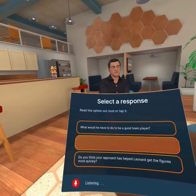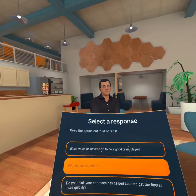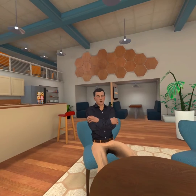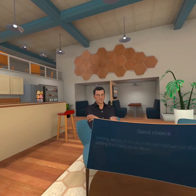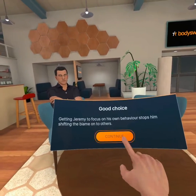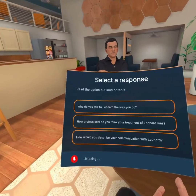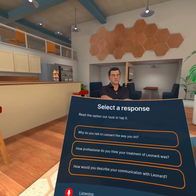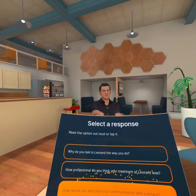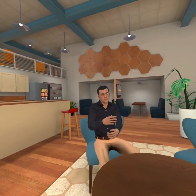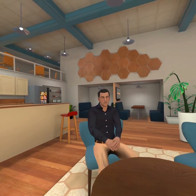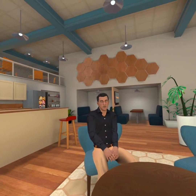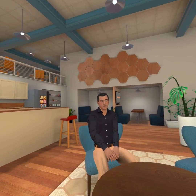Why do you say that? Didn't you hear? He tried to blame me for him not having those figures. And how would you describe your communication with Leonard? A good mix of firm and friendly, I'd say. A couple of jokes here and there, but the team do need to know who's in charge and what I want, don't they?